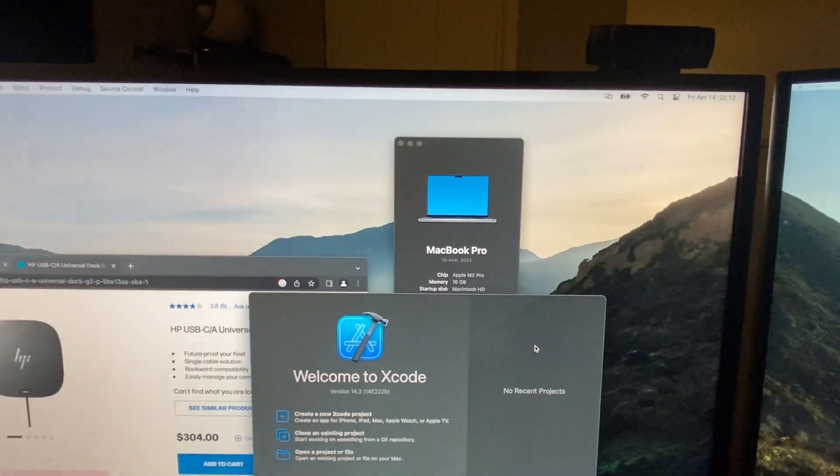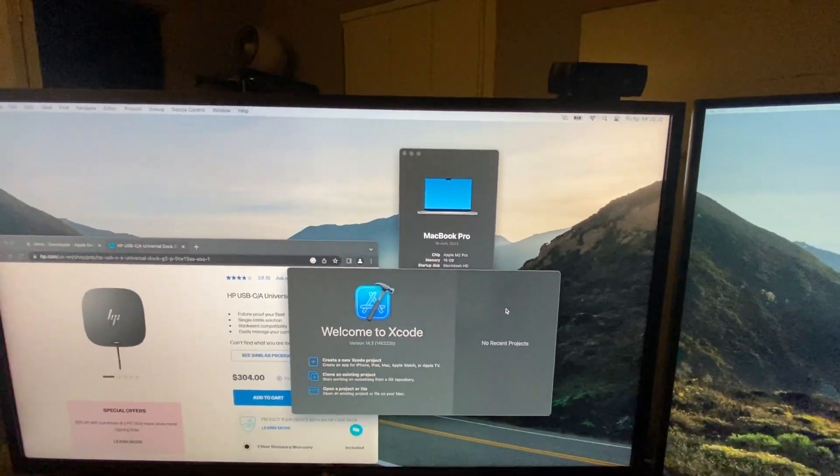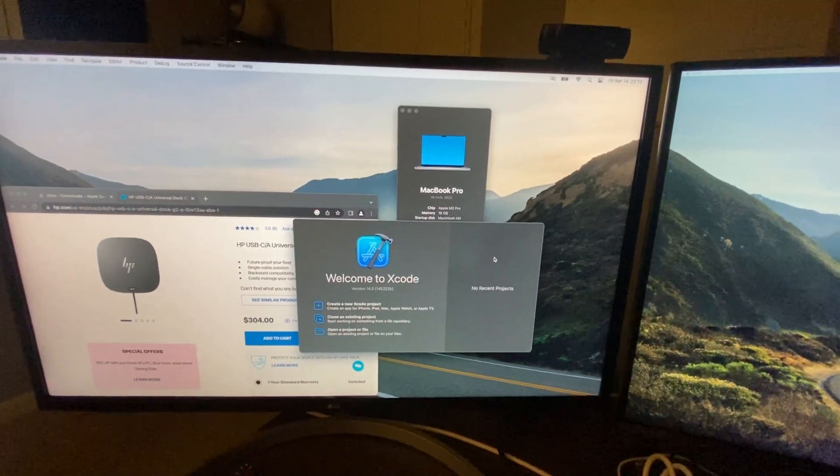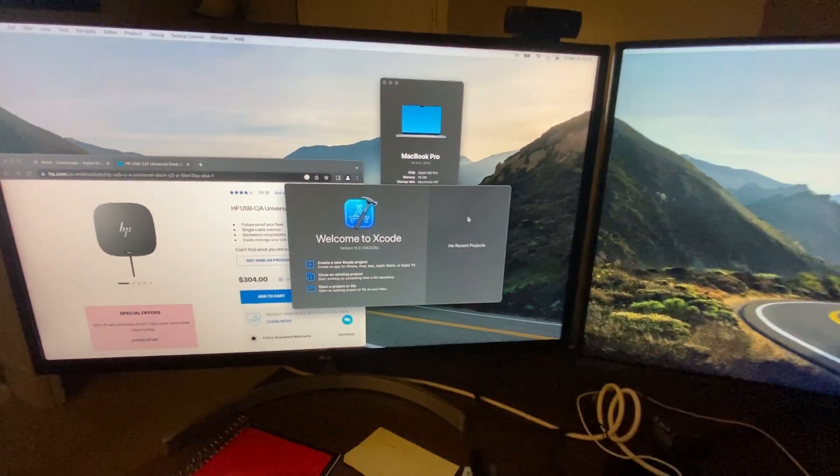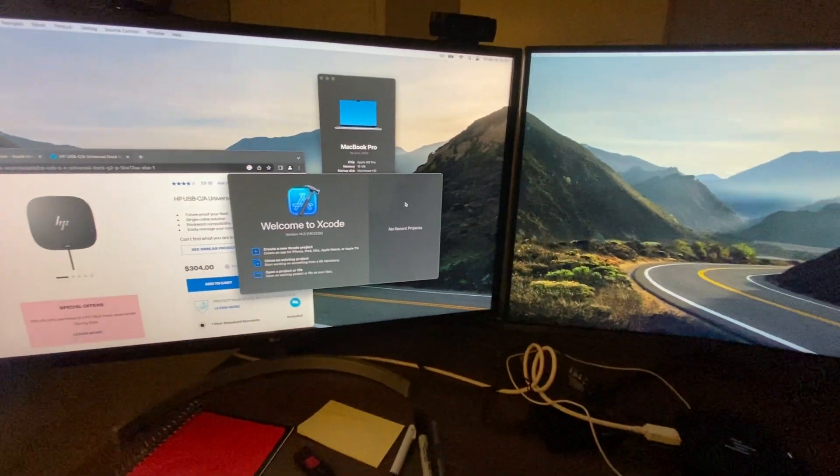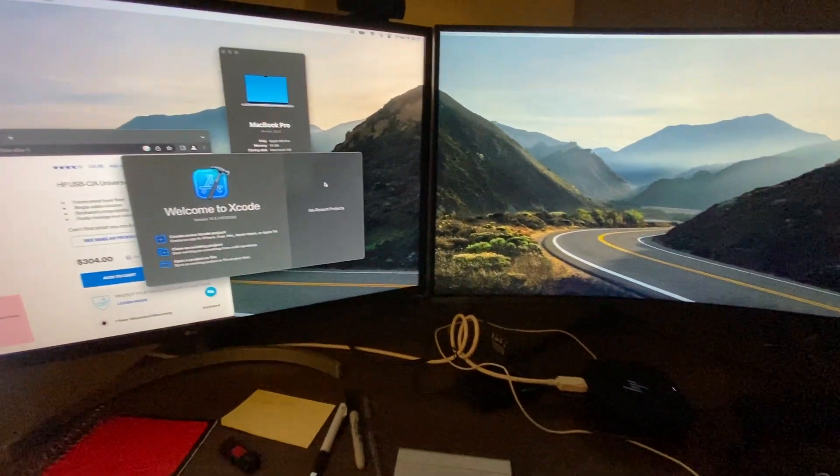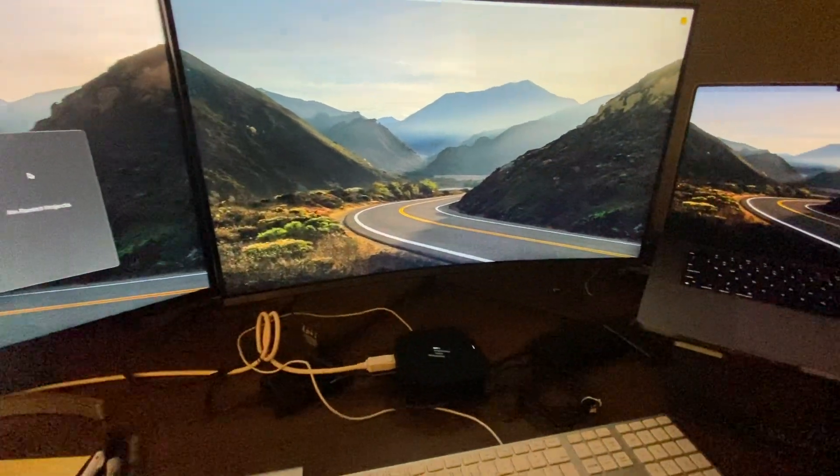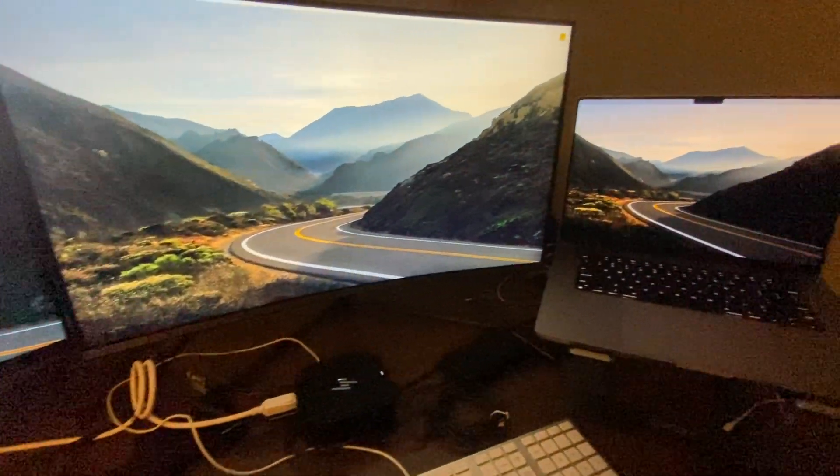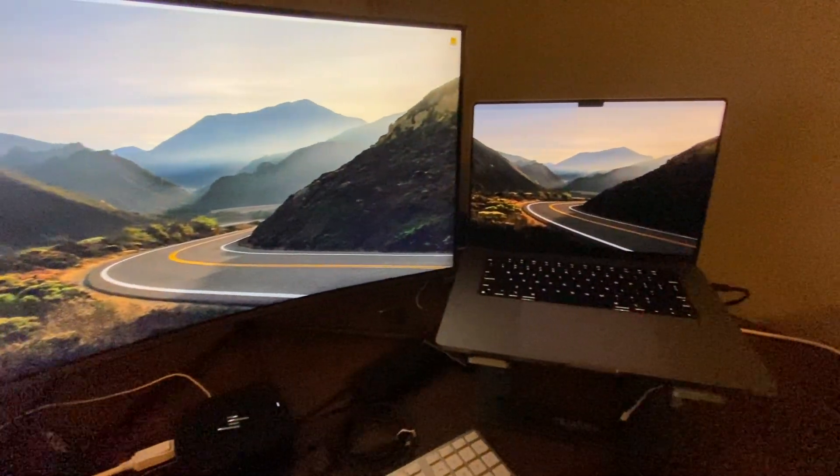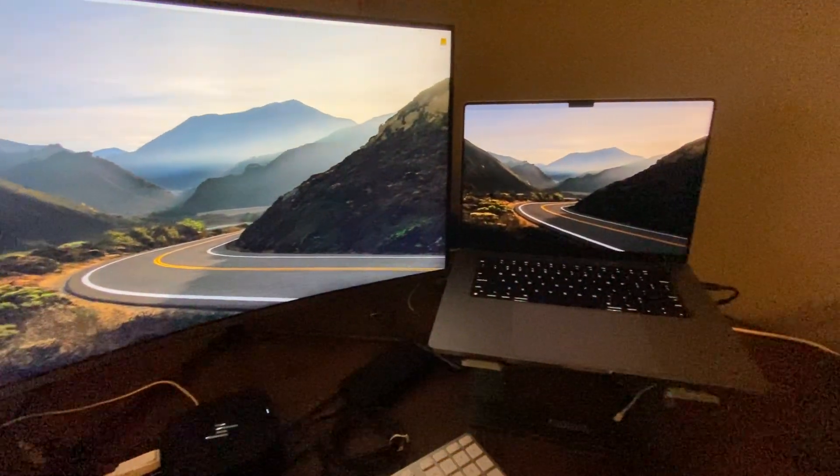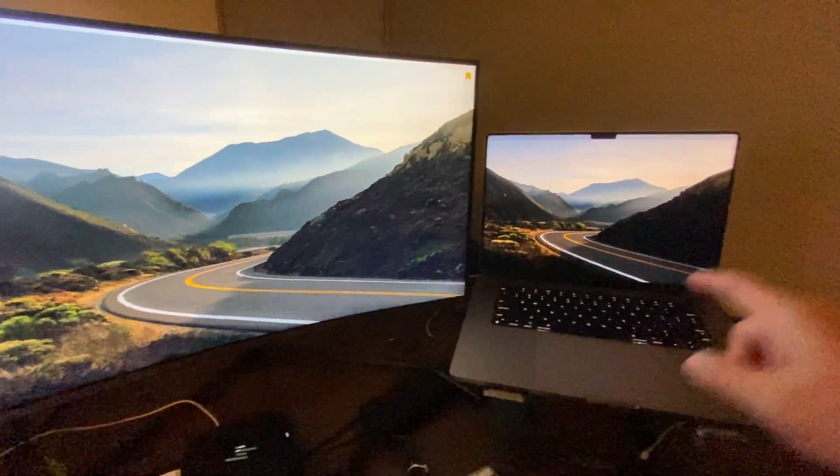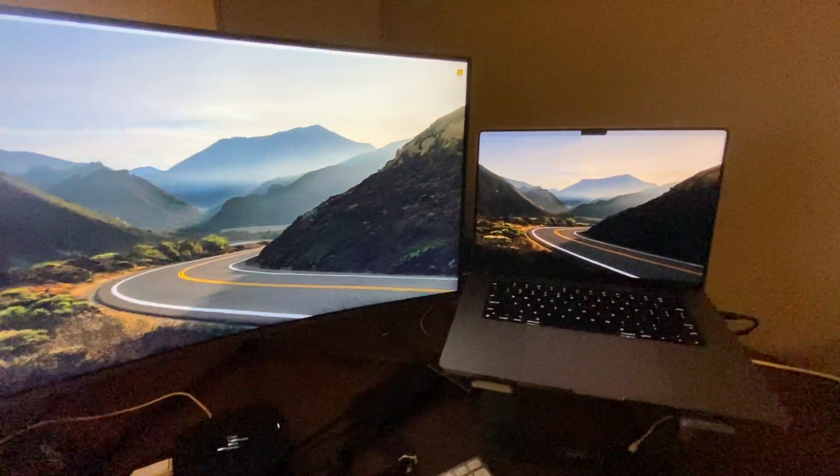Okay, the setup is the same as what it was before in my previous video. As you can see there, I got three monitors, well, three displays, including the native one.